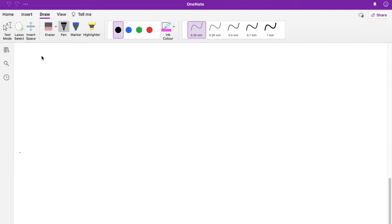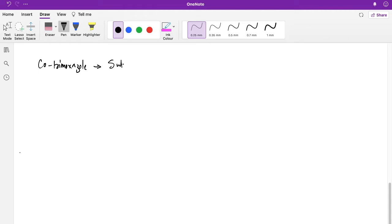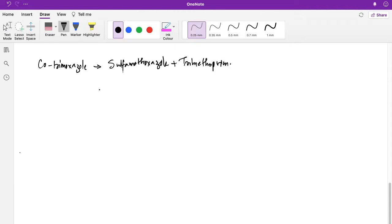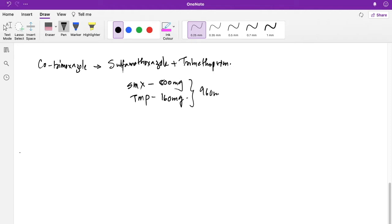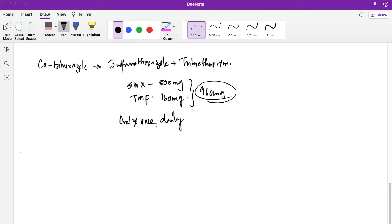Today we are going to talk about co-trimoxazole prophylactic therapy in HIV patients. Co-trimoxazole is a fixed dose combination of sulfamethoxazole and trimethoprim. The standard adult dose is sulfamethoxazole 800 mg and trimethoprim 160 mg, totaling 960 mg of co-trimoxazole. It is given orally, once daily.